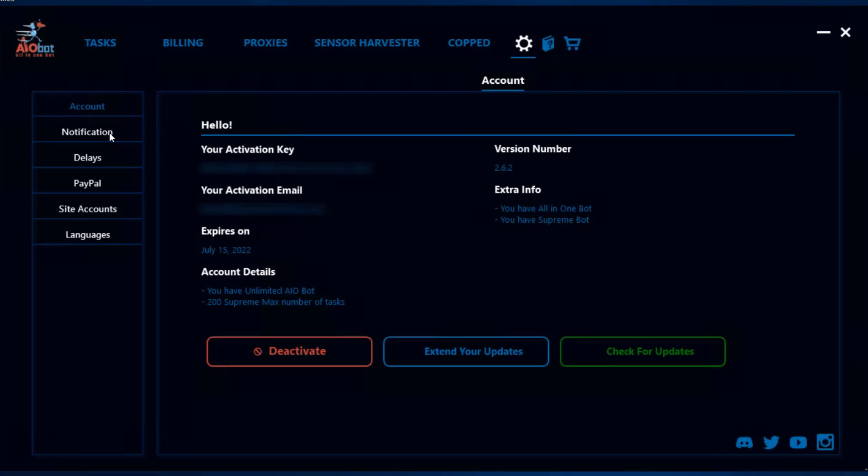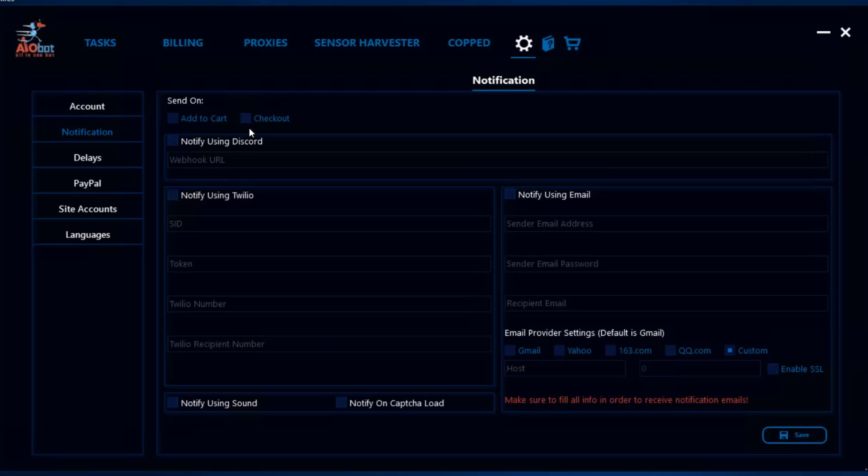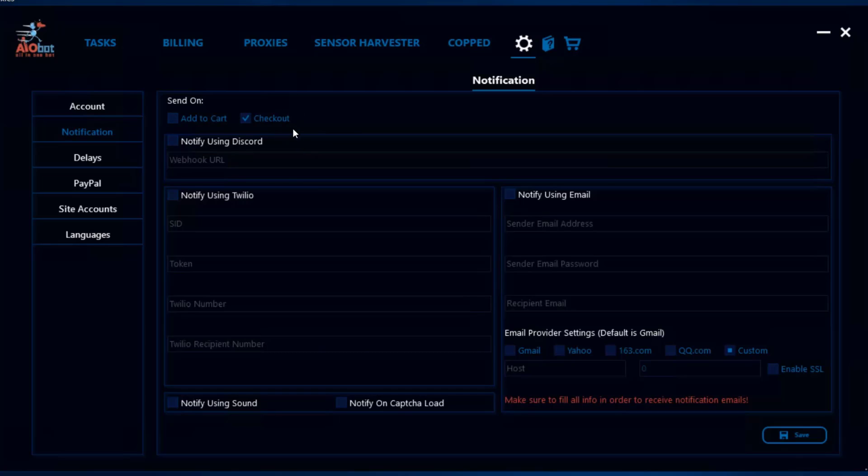The next tab is the notifications tab, which allows you to get notified whenever a task adds to cart or checks out an item. If I wanted to be notified whenever a task added to cart and checked out, I'd tick both. Some people prefer to just have checkouts ticked. I prefer to do both. You can decide the different means in which you want to get notified.